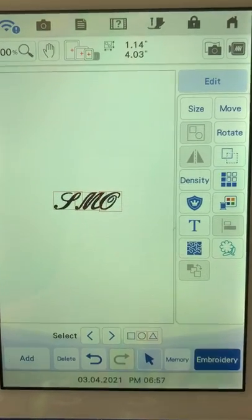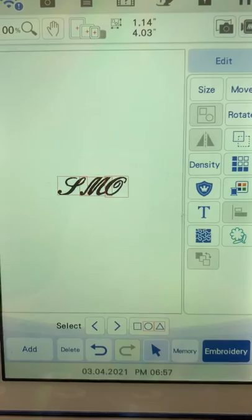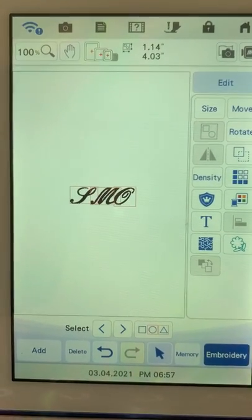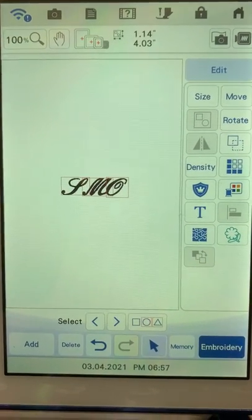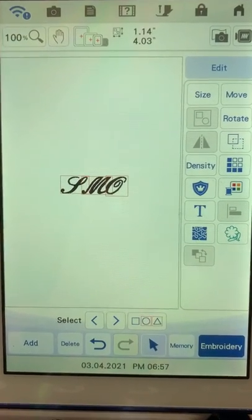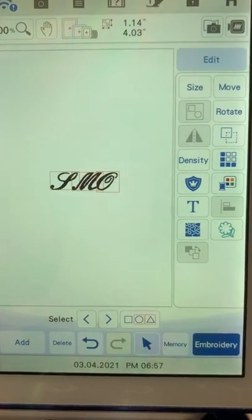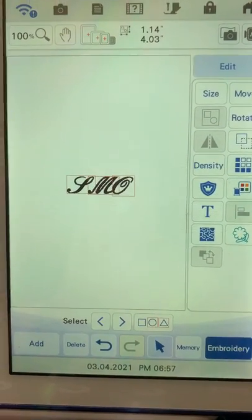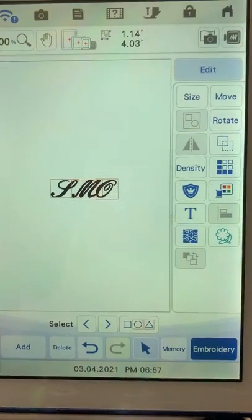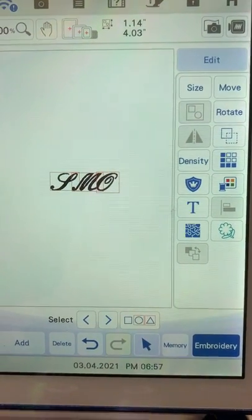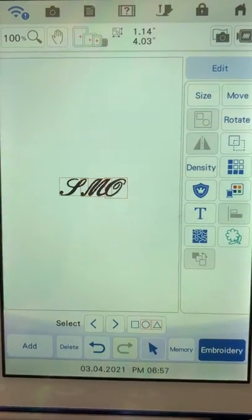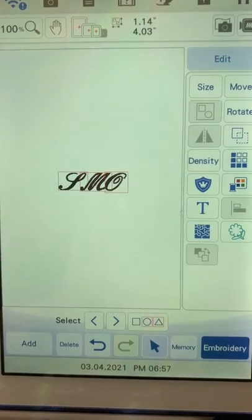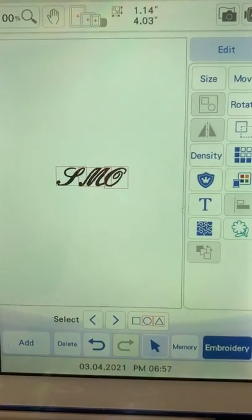Hey everybody, somebody was asking about doing knockdown stitches on a monogram. This is on the Luminaire XP2. I just wanted to show you real quick how to do that. I've just put three letters up there, nothing fancy, but it's okay.